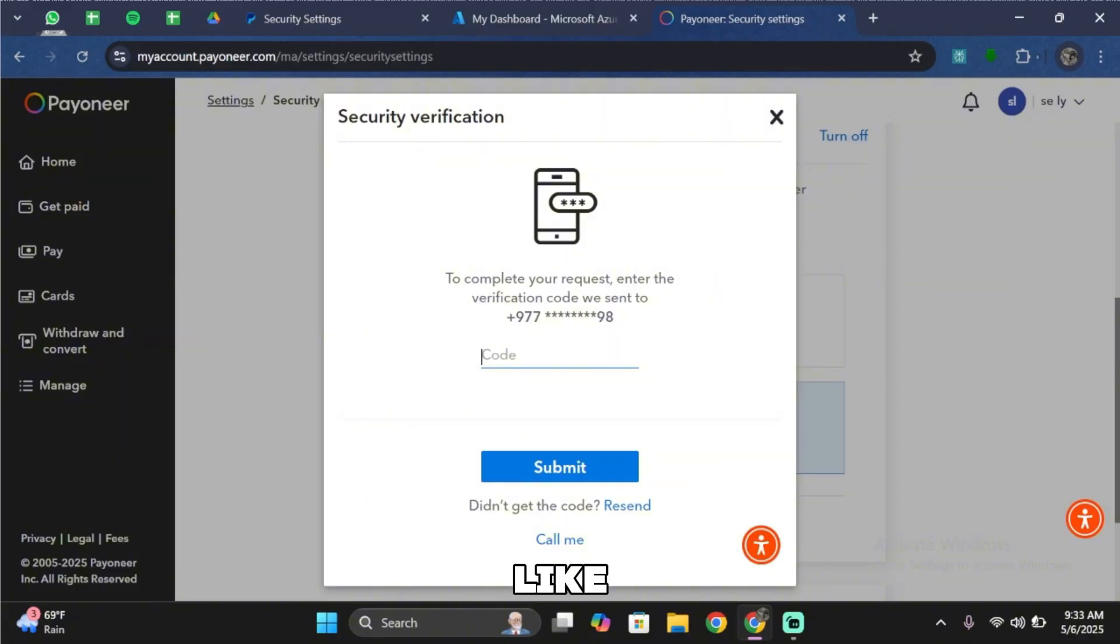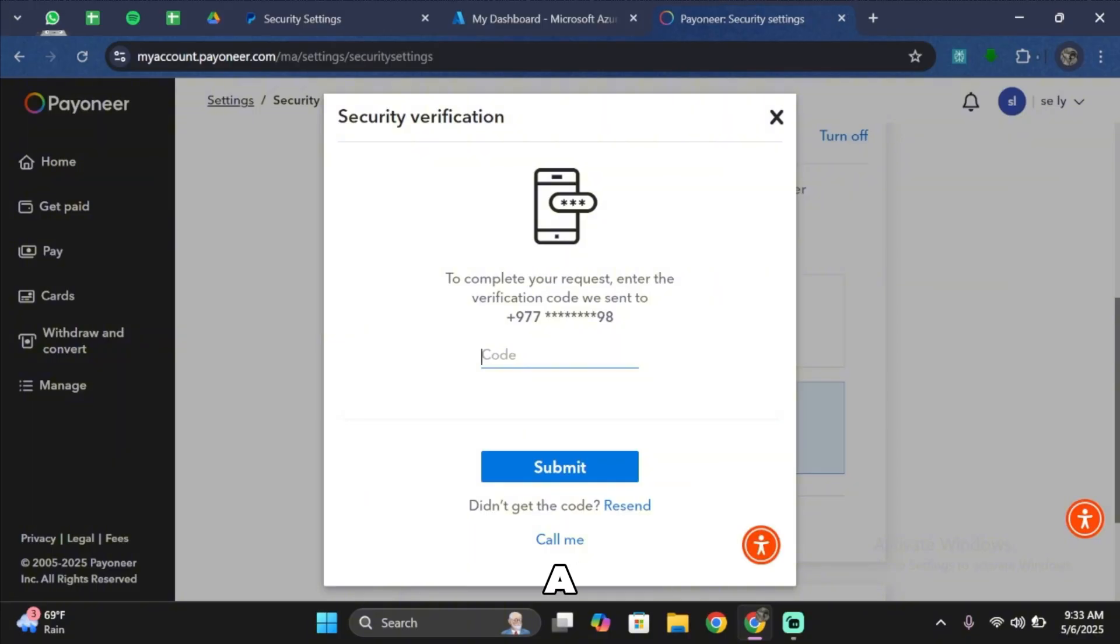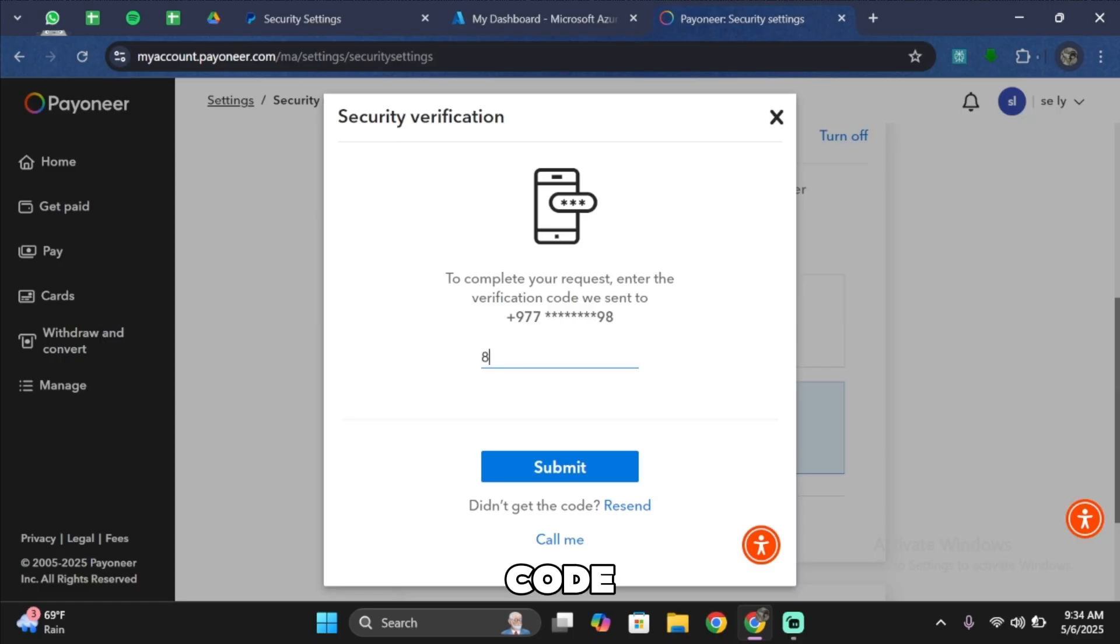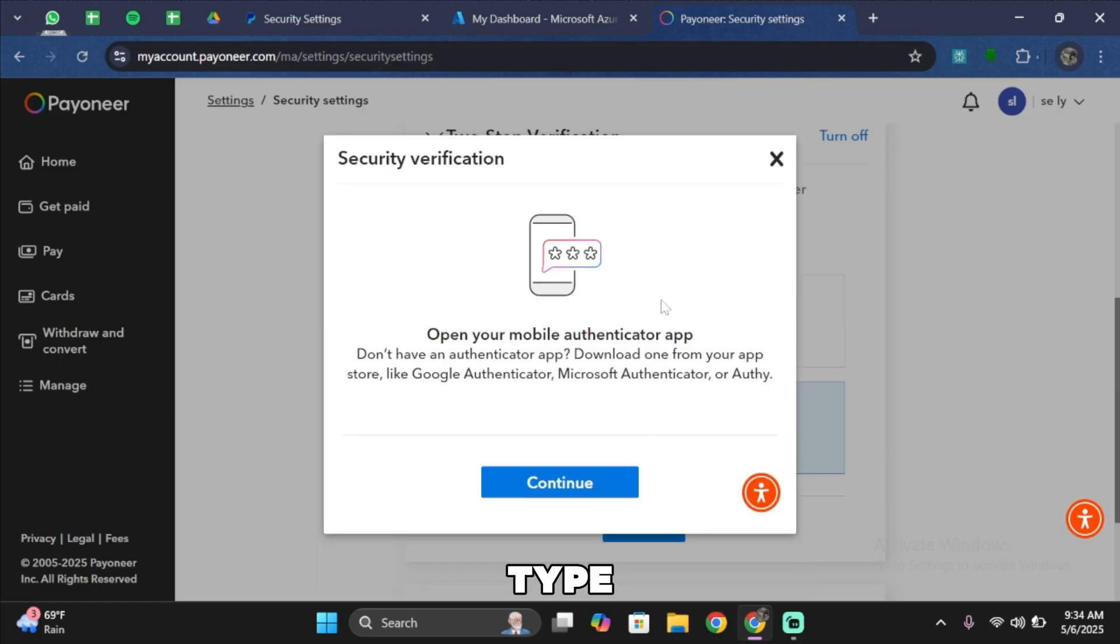Just like so, in order to complete your request, a verification code will be sent to your phone number. Go ahead and type in the code. Once you type the code,